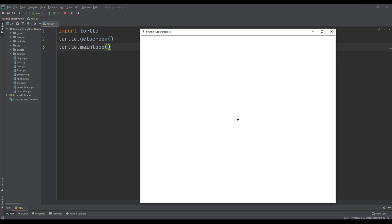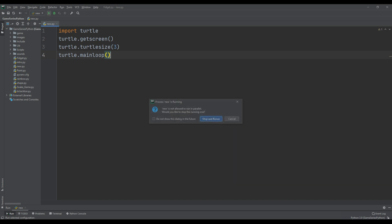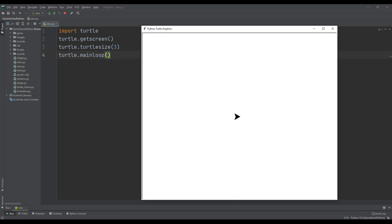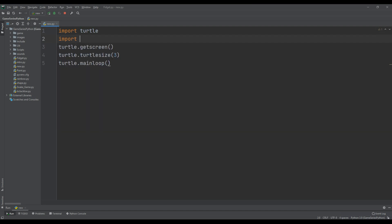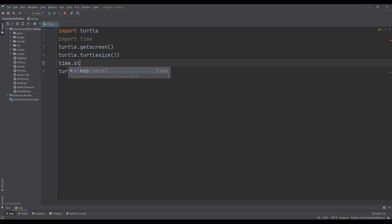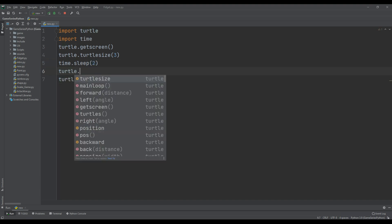I'm going to change the turtle size. For that: turtle.turtlesize(3) — we are going to see it better. Now I'm going to change the direction of the turtle, but first I want to see it better, so I'll import time and use time.sleep(2).